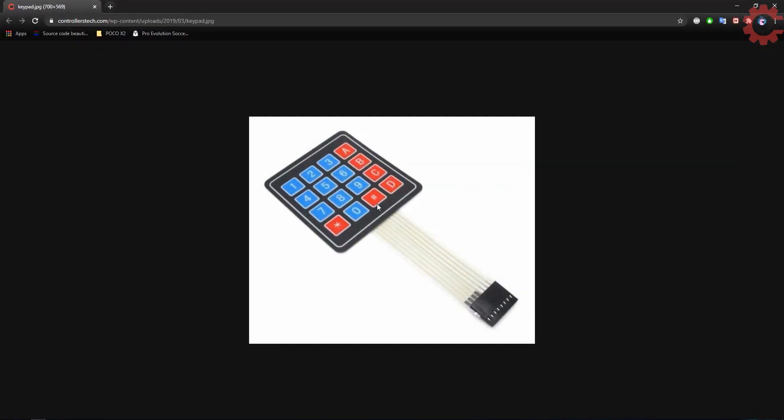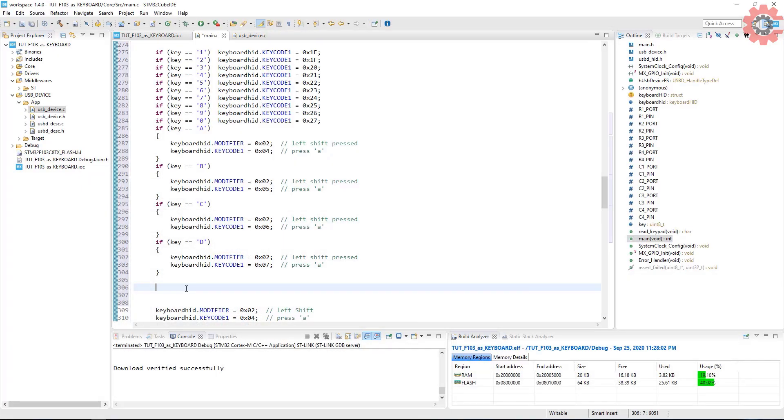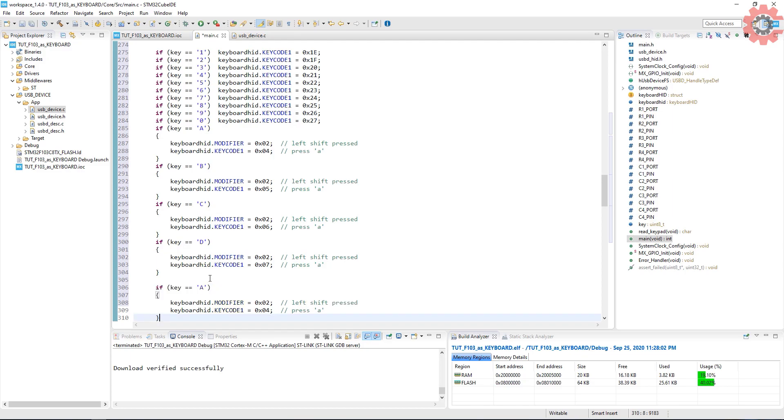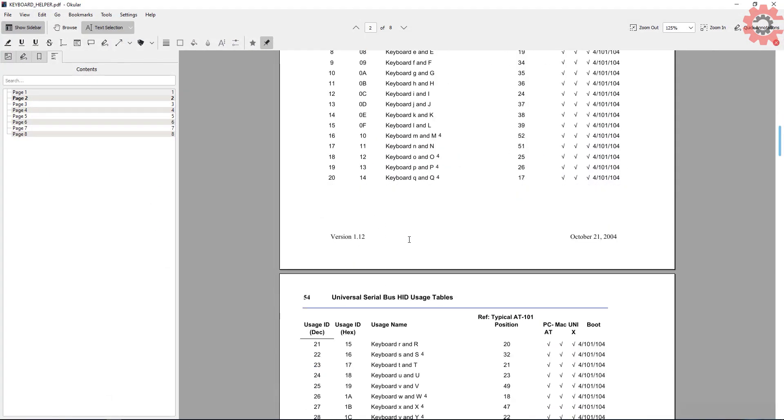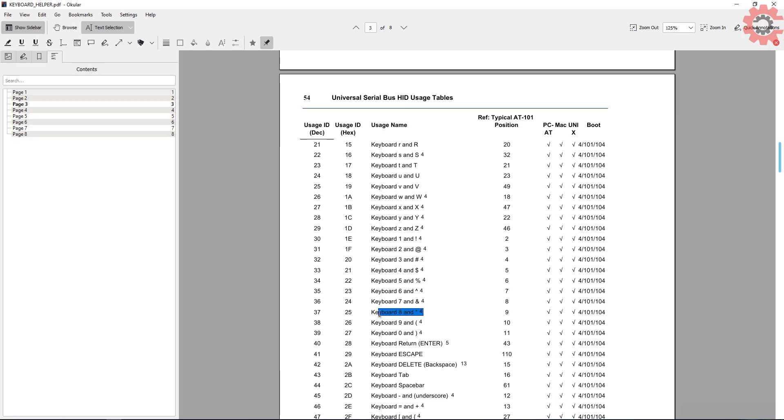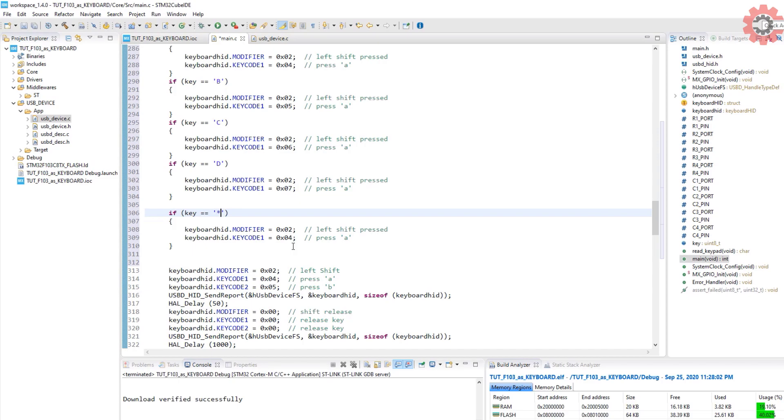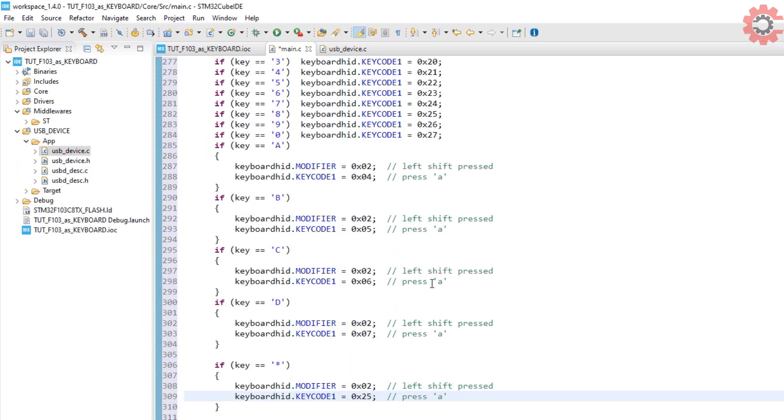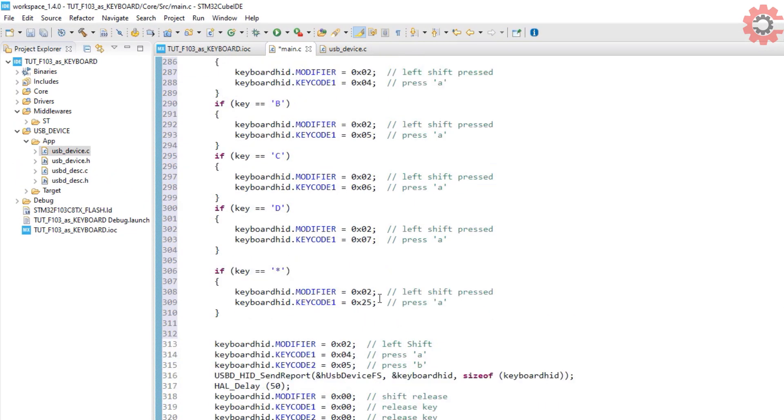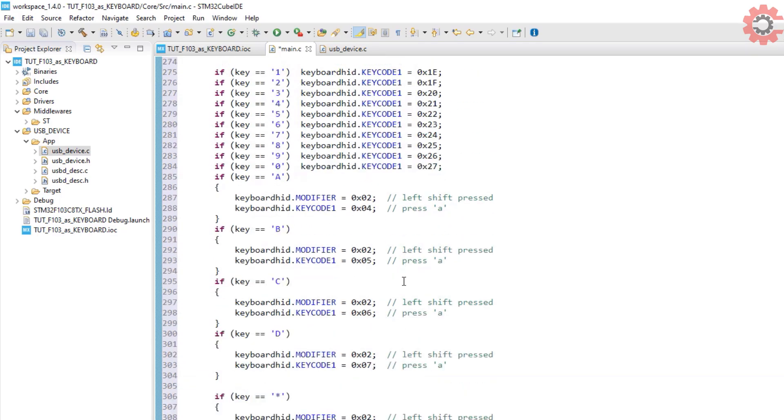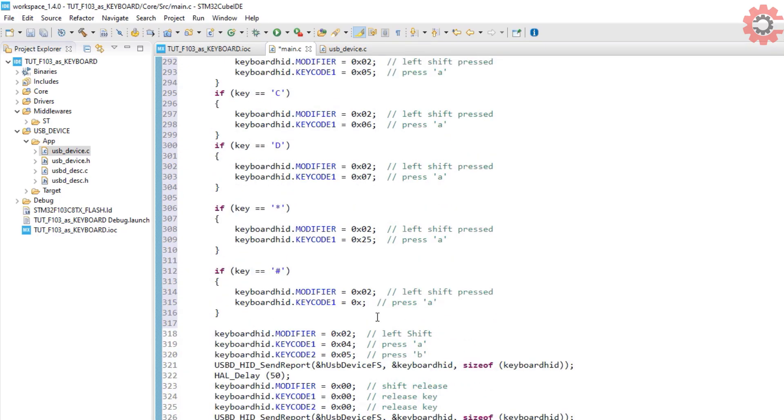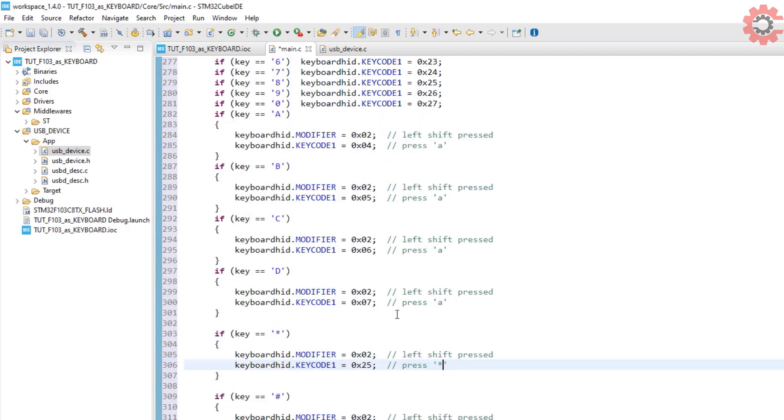We also need to write for the star and for the hash. Star is basically shift pressed with the number 8, and hash is shift with the number 3. That's all.